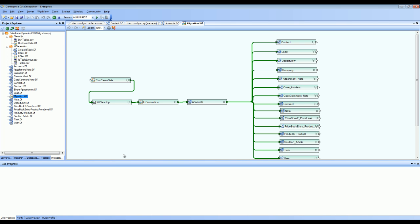Now let's have a deeper look at how Centerprise treats Dynamics CRM as a data source. Centerprise is a data integration tool and we have connectors for various databases, file systems, data warehouses, and applications. When it comes to an application like Dynamics CRM, Centerprise creates a layer of ADO.NET and shields users from all the web service calls and complexities on the other side, and treats all the entities inside Dynamics CRM as any other database table.